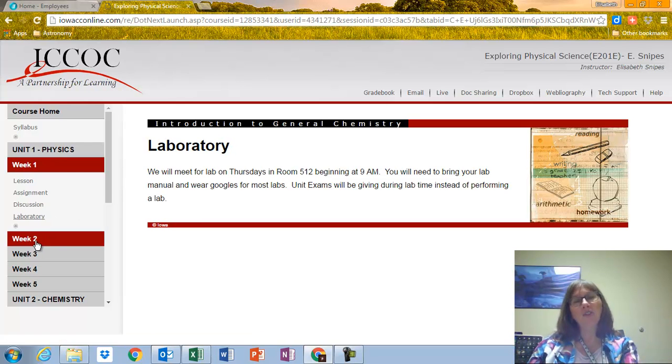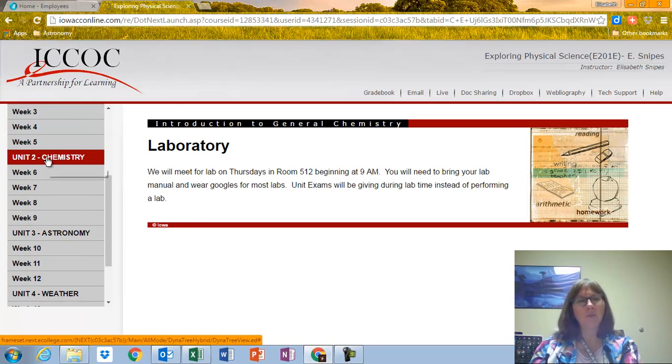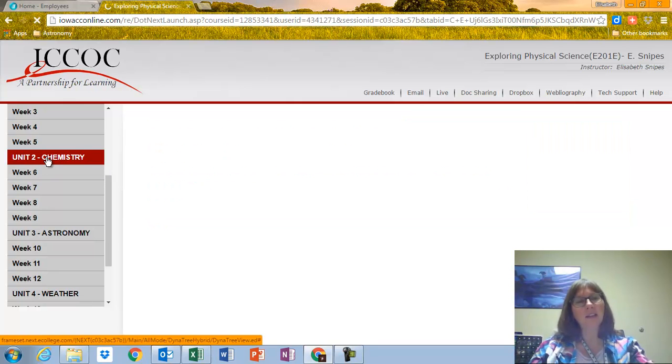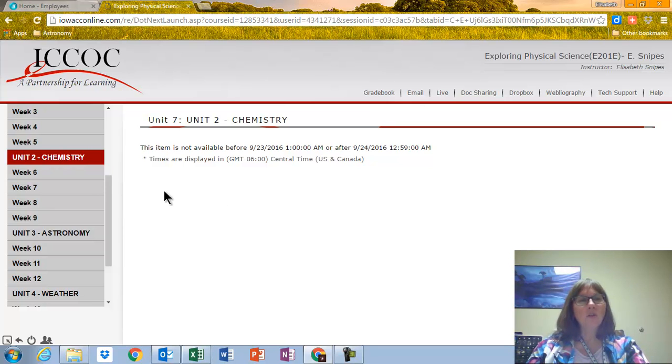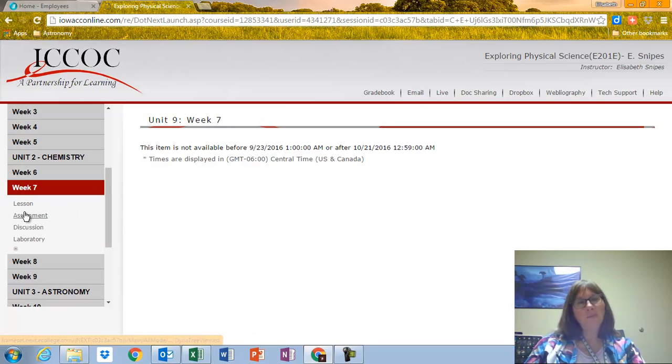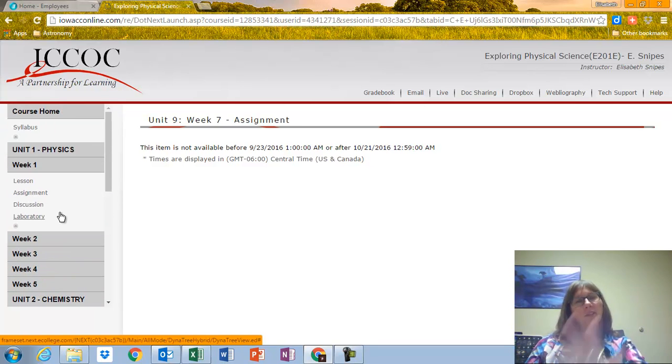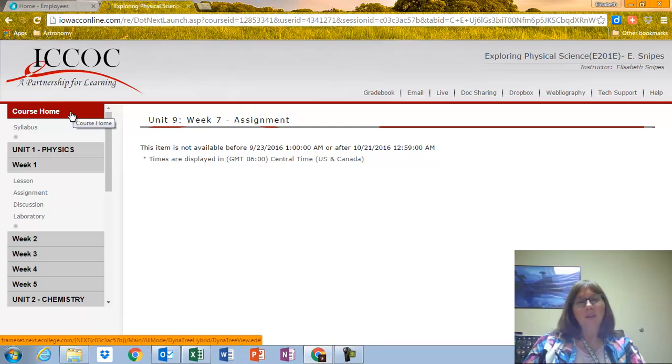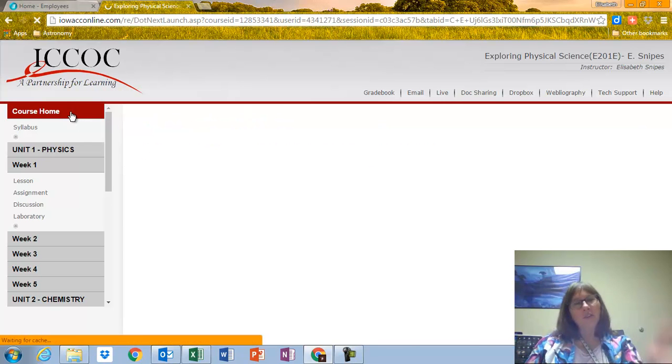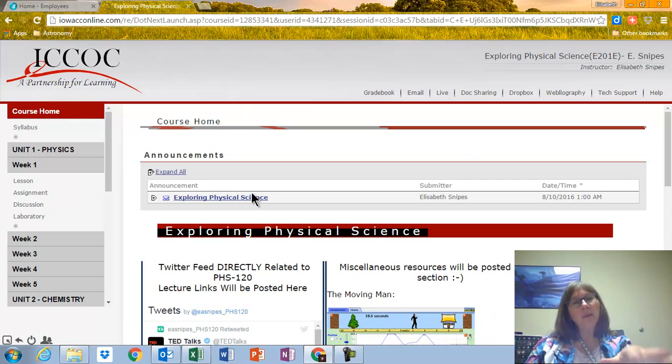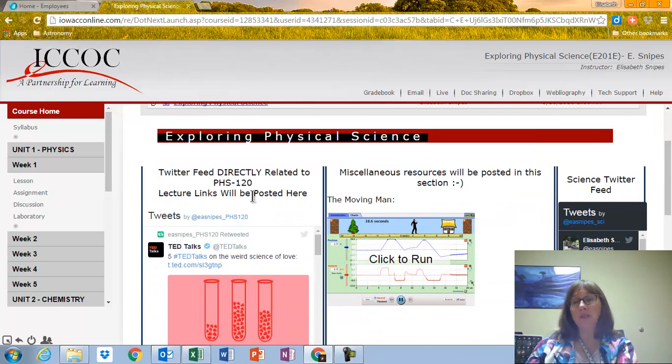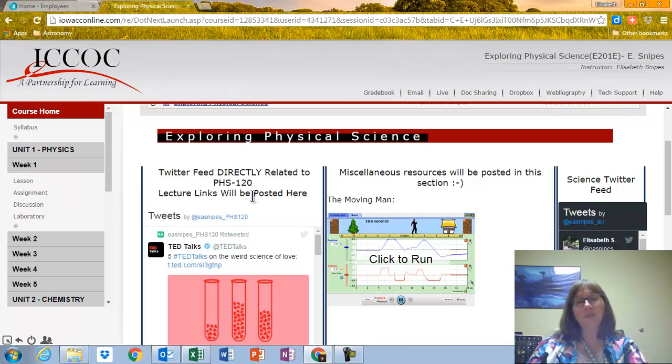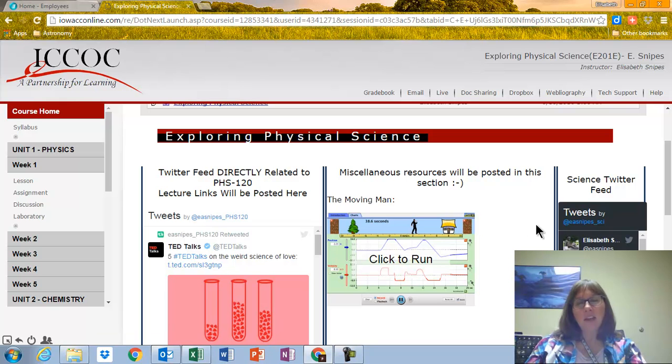All right. So, I want to show you something. Now, notice, if I click on Unit 2 Chemistry, it's going to show me that actually it's locked out. It's not available yet because we haven't gotten there yet. And I can click on Week 7, same thing. I can't see anything. All right. So, I'm going to go back up to Course Home, and it's going to bring up what's called the Course Home page. Now, notice there are three columns. The first column is the Twitter feed related to this class. The middle column is Miscellaneous Websites, and the last column is My Science Twitter feed.